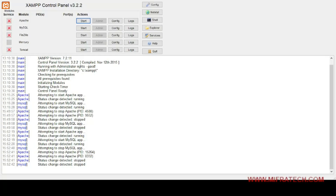Now let's see how the project will work and what specifications are required. Before starting the project, make sure the XAMPP control panel is installed on your computer. The XAMPP control panel will work as a server to test the project and to create a database.